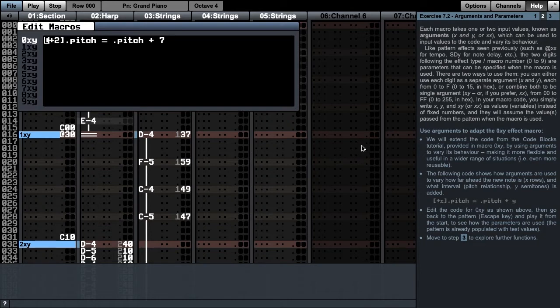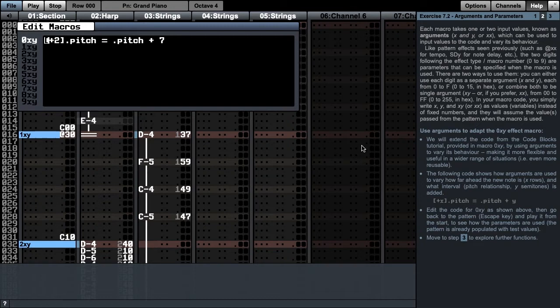There are two ways to use them. You can either use each digit as a separate argument, x and y, each from 0 to f or 0 to 15 in hex, or combine them both to be a single argument, referred to as xy, or if you prefer xx.